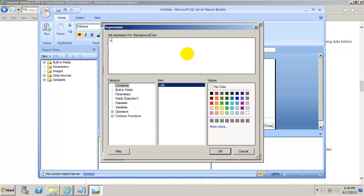You always put an equals sign first when writing an expression — that tells SQL Server you want it to evaluate a formula at runtime, meaning when someone clicks Run Report. Then I use IIF, a special if-statement: if something is true, do the first thing after the comma; if false, do the second thing. So: IIF the sum of Fields!Sales.Value is greater than or equal to 5,000, give it a color.